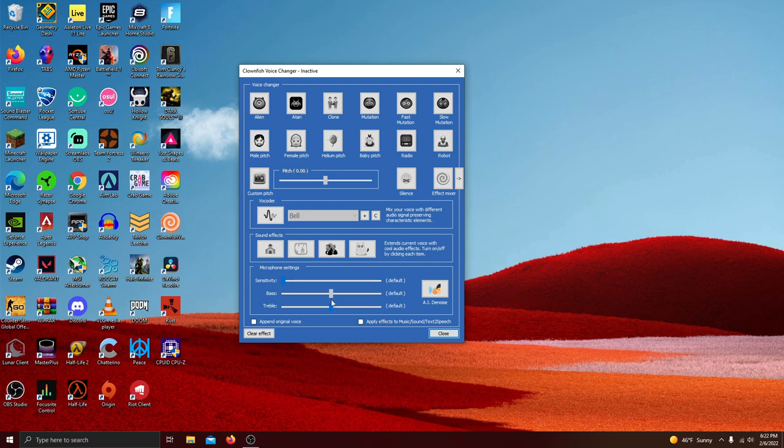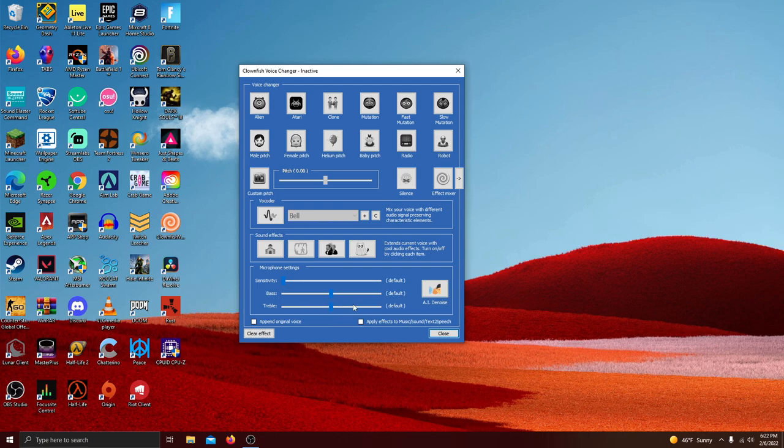You can also change the treble. Most of the time I don't recommend doing this because normally your microphone already has decent settings for blocking out super piercing noises. But if you feel like it's just not enough then you can obviously just slide it back and forth to see which one you would want.